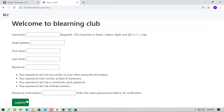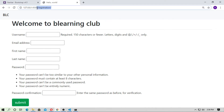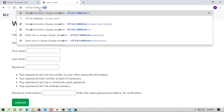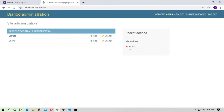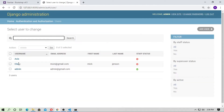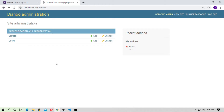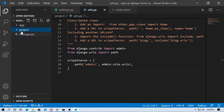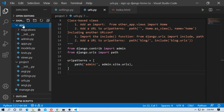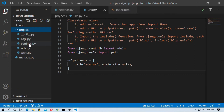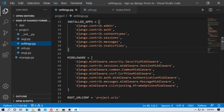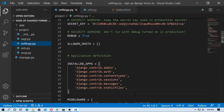Just fill the form, then submit, then go to the admin and you will see the users. So let's start. This is the Django project and this is the Django application. First, go to settings.py and install the app.